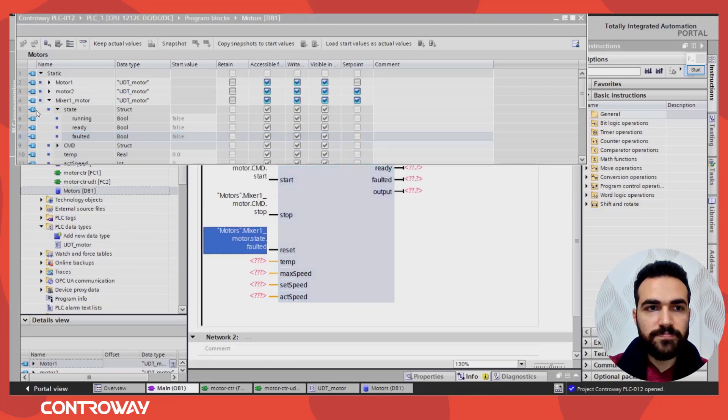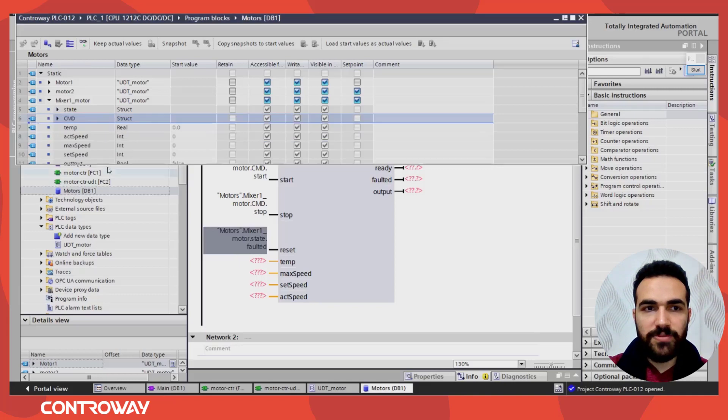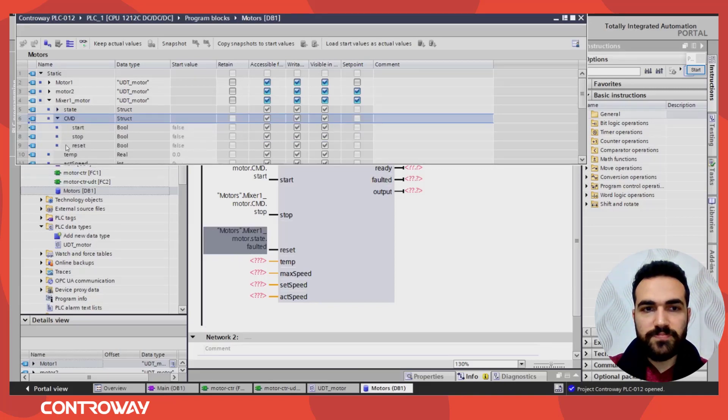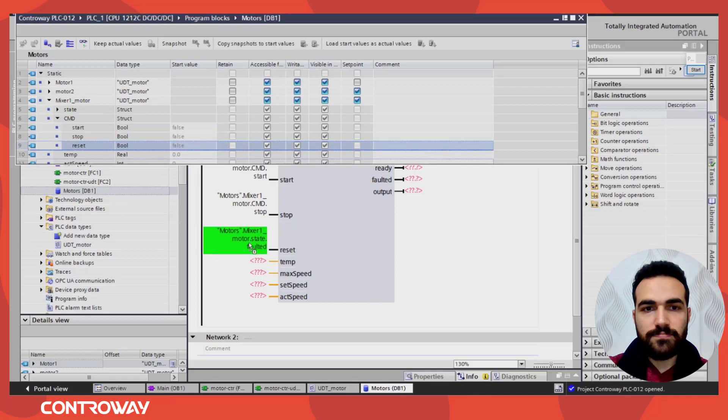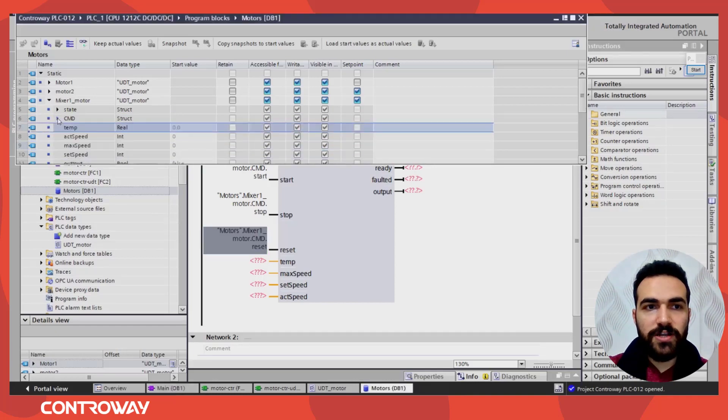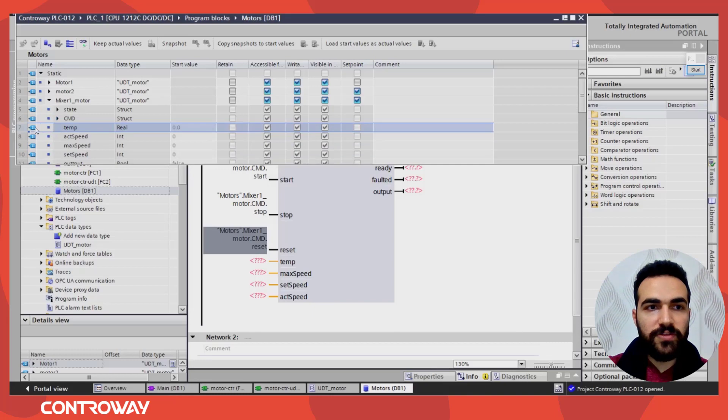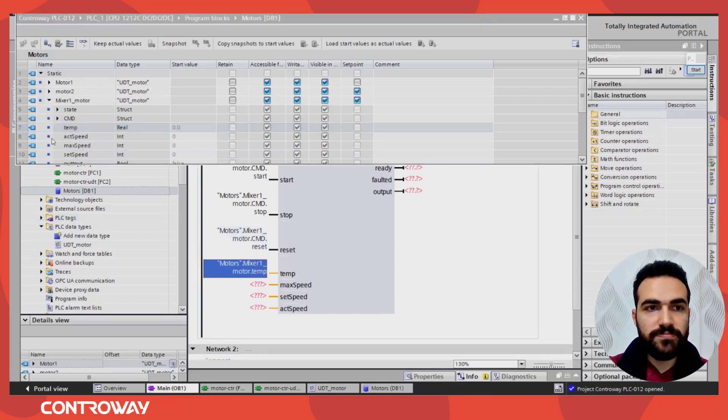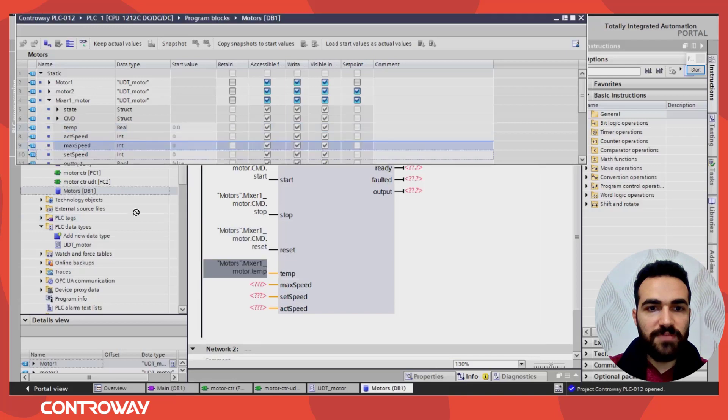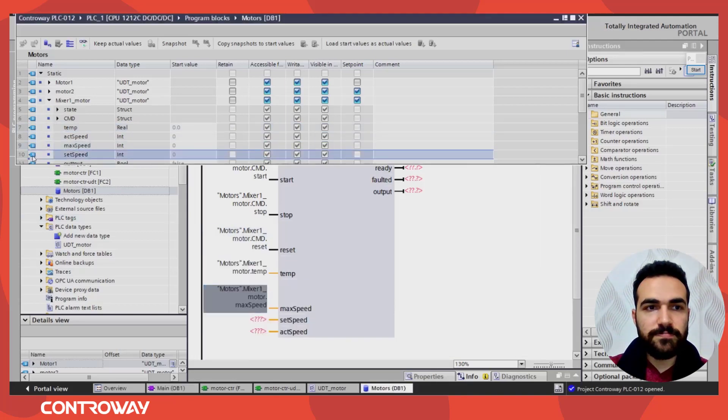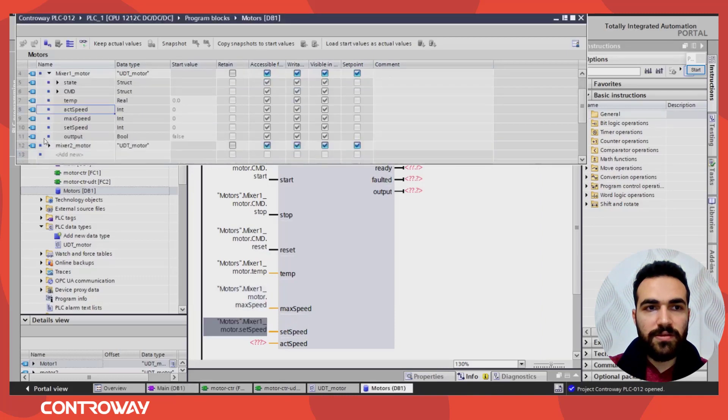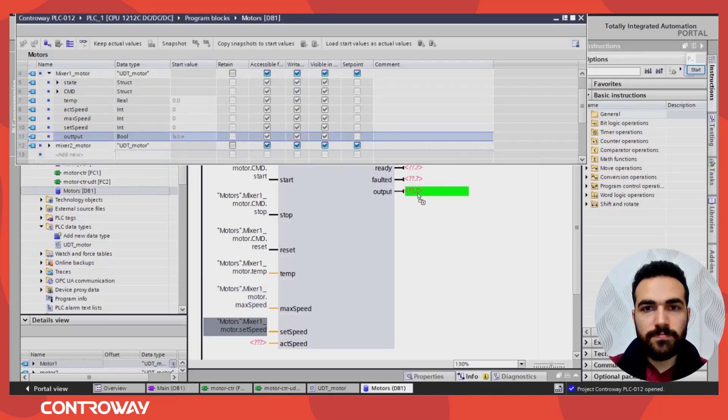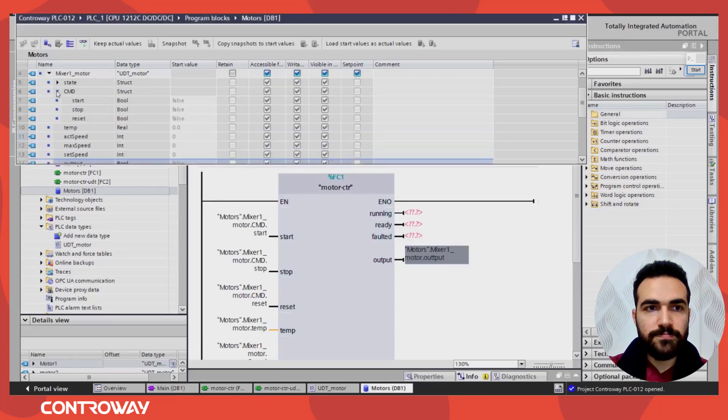So the command, sorry, this will be the command reset. So drag and drop. Temperature, this is the temperature. Max speed, this is maximum speed. Set speed. The output. Faulted. It's a state.